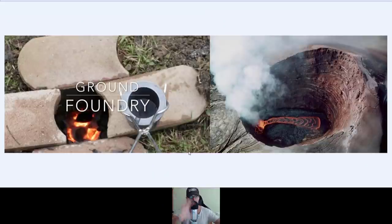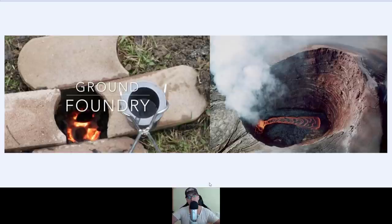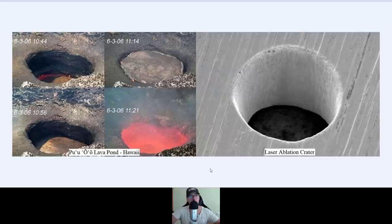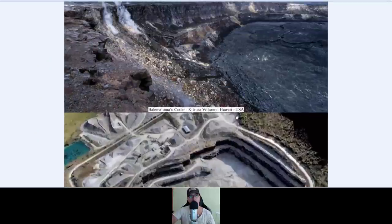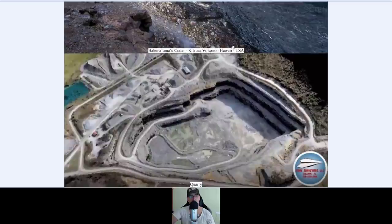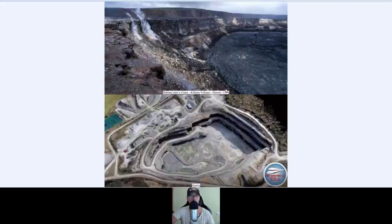A ground foundry — and then you see that in nature, but it's not nature; everything is artificial. The lava pond in Hawaii in different stages and the laser ablation crater. We've seen nothing about the laser ablation crater and the craters themselves in the previous video. This is the Kilauea volcano in Hawaii, and then we have the quarry. I've done videos about quarries, and I hope now you understand where we live as a human species.